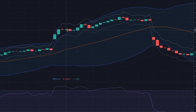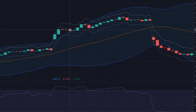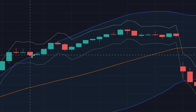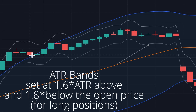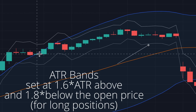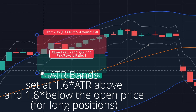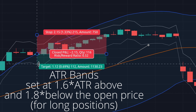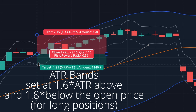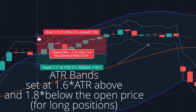The stop loss is not mentioned in the video, and the profit target is vaguely mentioned as a recent resistance level. For consistency, I've chosen to test this with an ATR average true range based stop and target. I've chosen a 1.6 times ATR target and a 1.8 times ATR stop. These values were chosen based on my past experience with optimizing ATR targets and stops.